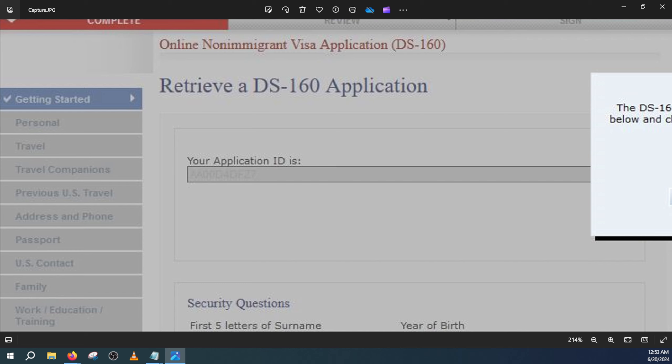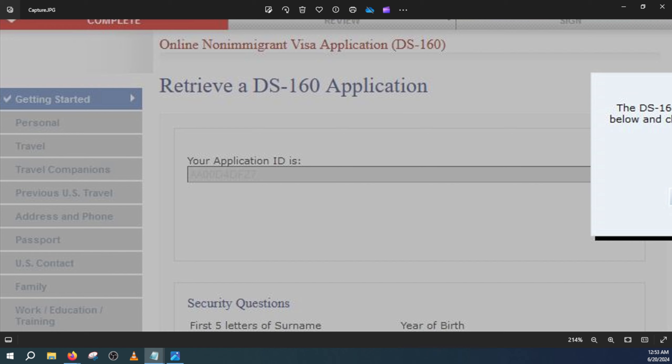One thing to keep in mind: when you click on continue there is no going back, and at the same time when you click on continue it will generate a new application ID. So you will have an existing DS-160 application ID and a new application ID, and you will need both of them. We'll talk further on that.